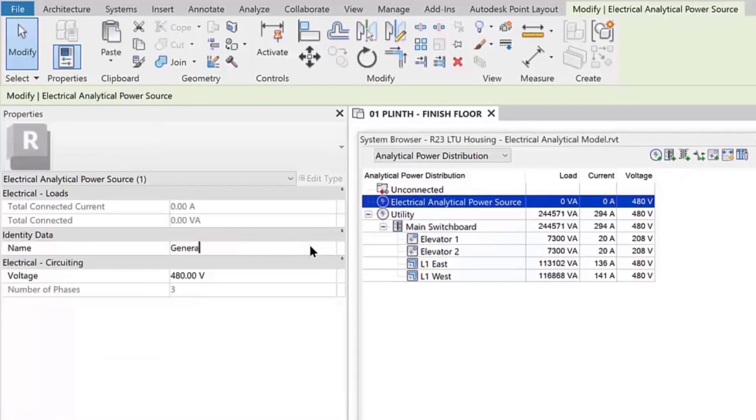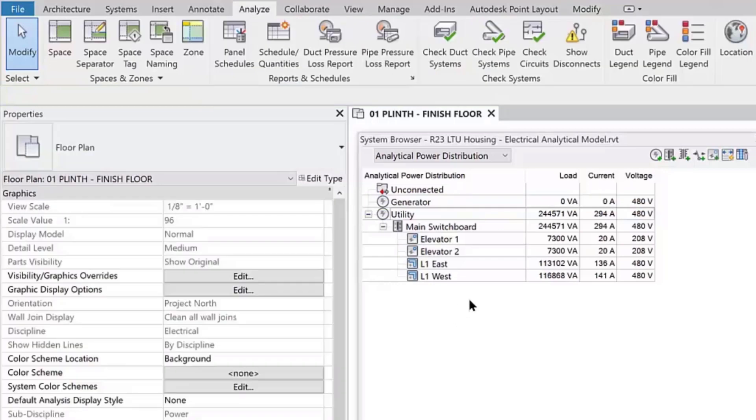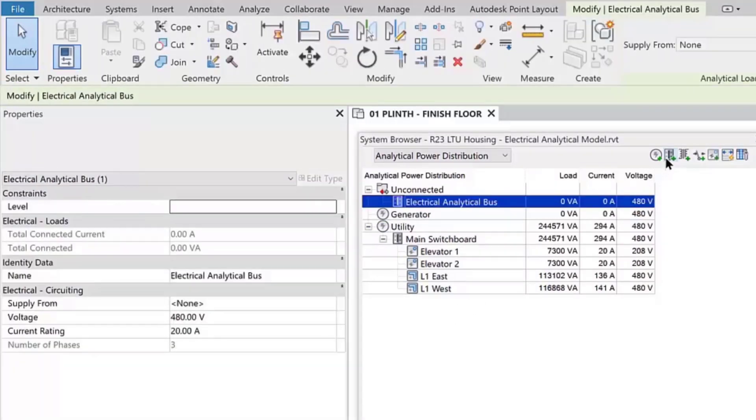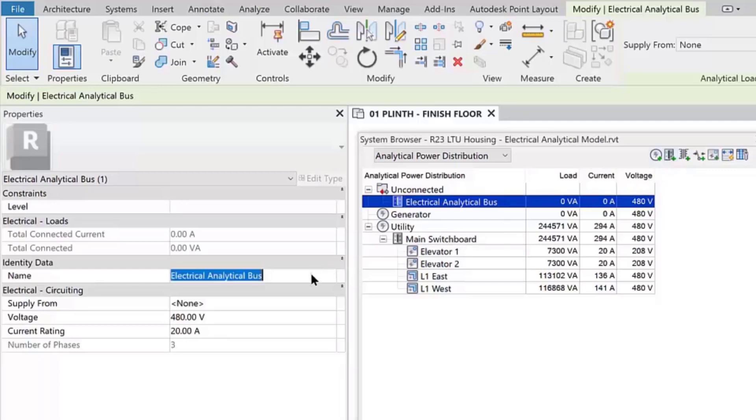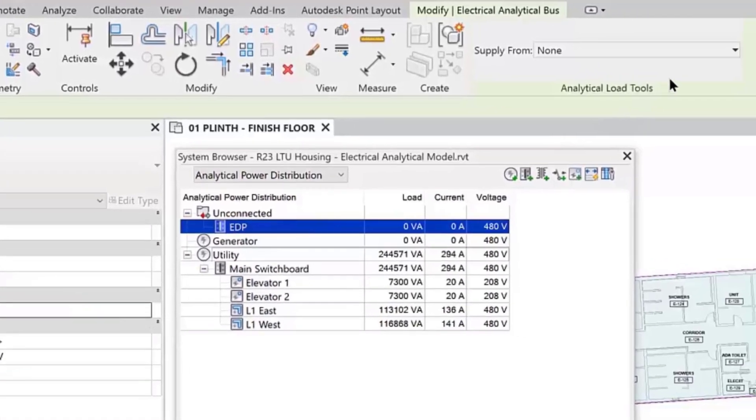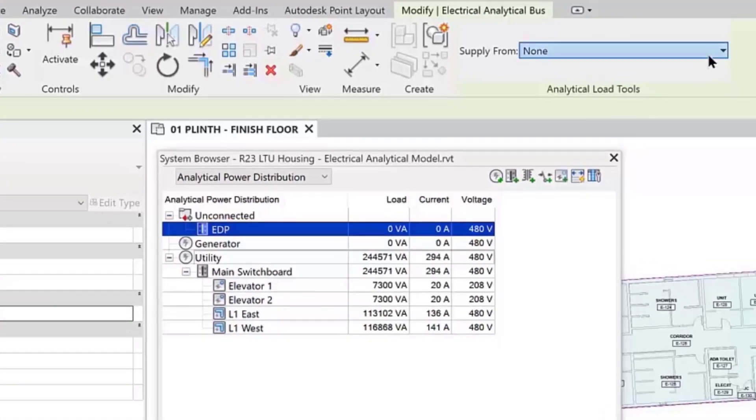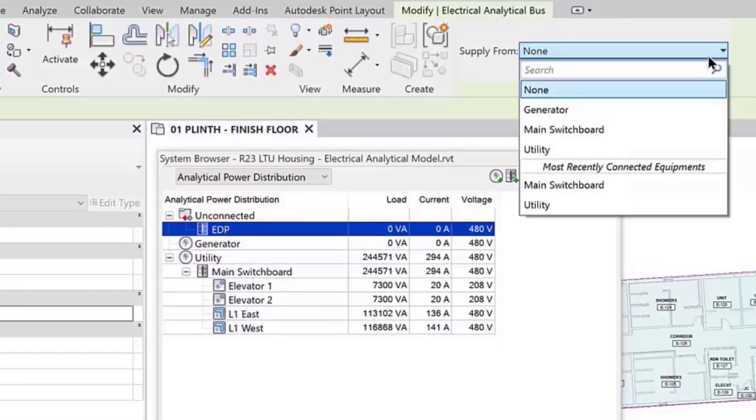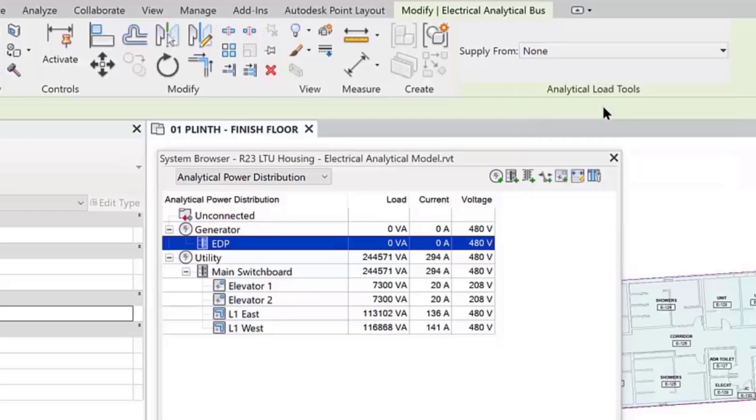When you add an electrical analytical bus, the source for each element may be set during the creation or modified either on the ribbon or within the properties palette. As loads are connected to buses, the associated three-phase currents are computed automatically based on the assigned voltages.